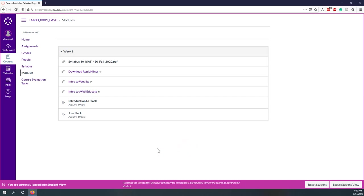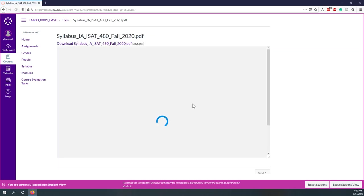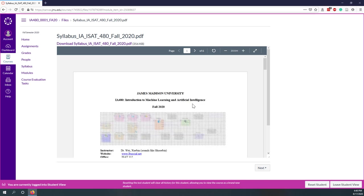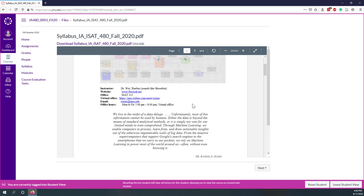Let's talk about the syllabus first. Let's open the PDF from the week 1 module. I will host my virtual office hours using Webex, which means you have to install the Webex app. There's an introduction video on the week 1 module talking about how to download and install Webex. There's also other videos like how to use AWS Educate and a link for how to download RapidMiner. Please check both URLs and other videos.